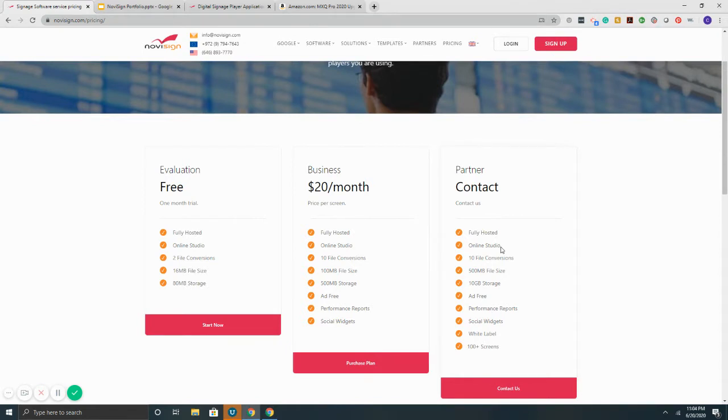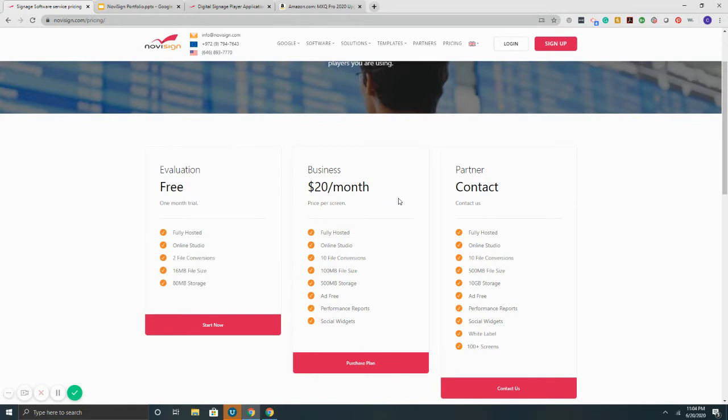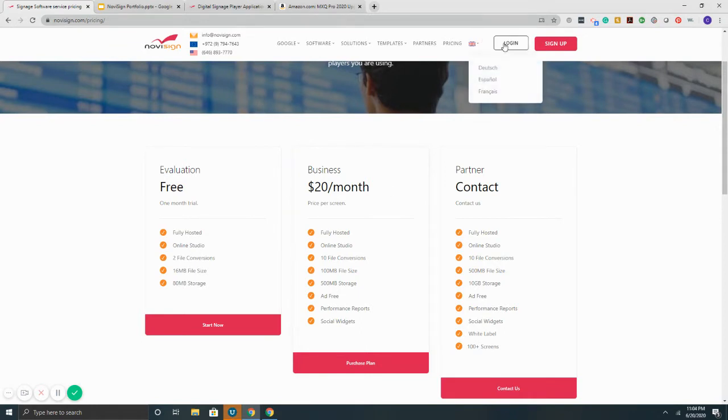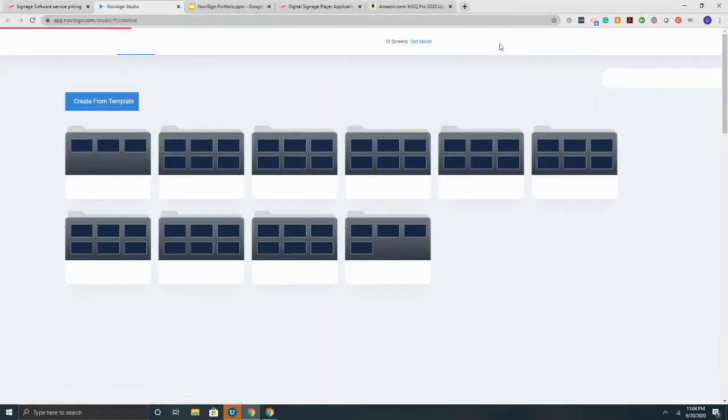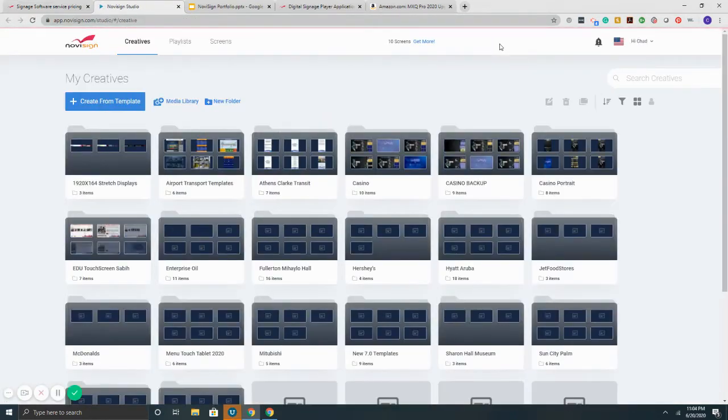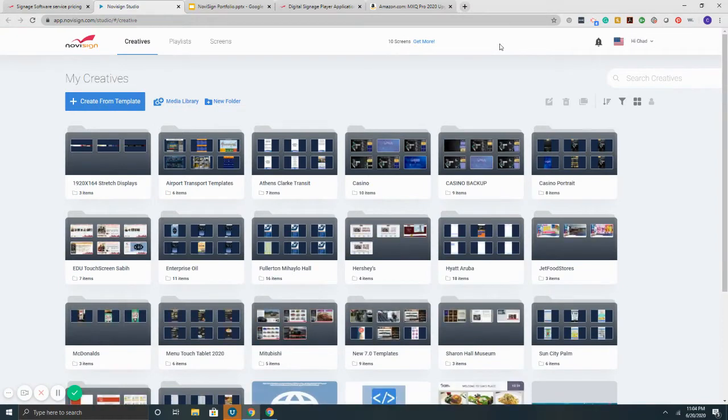With our $20 plan, it's an all-in type of setup, meaning all of our widgets, playlists, scheduling, reports, and monitoring is included. I'm going to go over some of the different things we have so you can see what you're paying for.